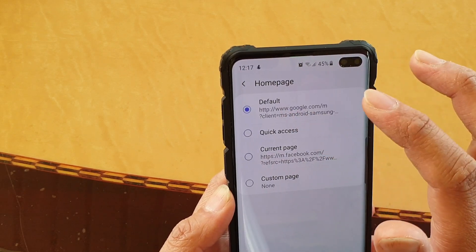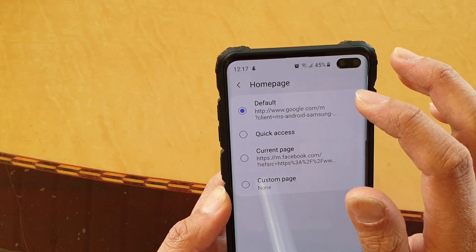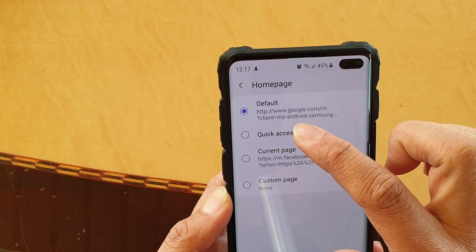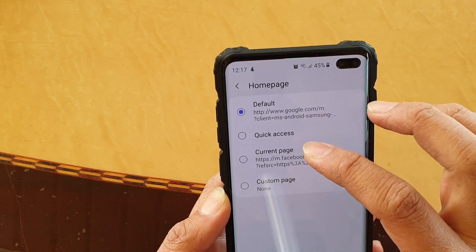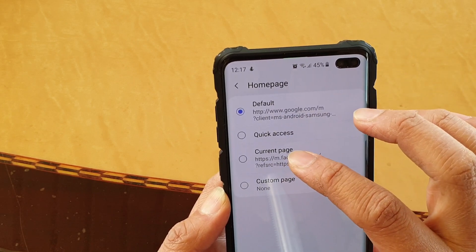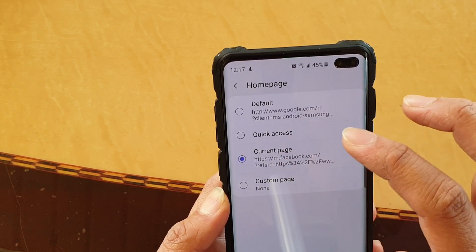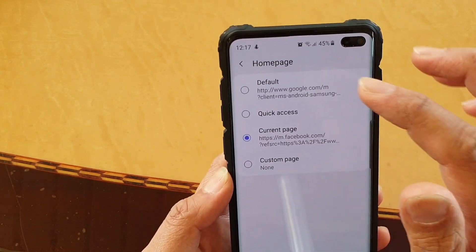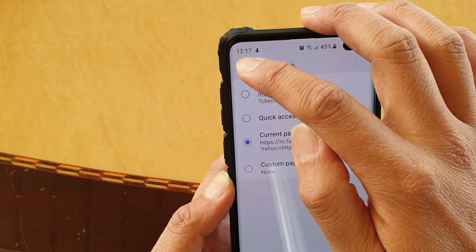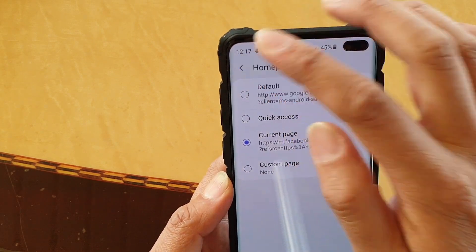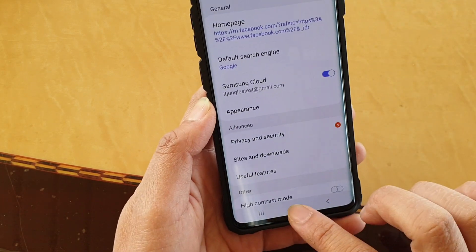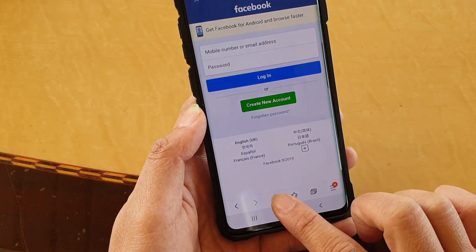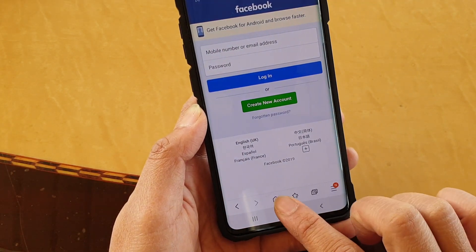And here tap on that. I'm just going to choose current page as the default home page, and then I'll tap on the back key, then tap on Home.